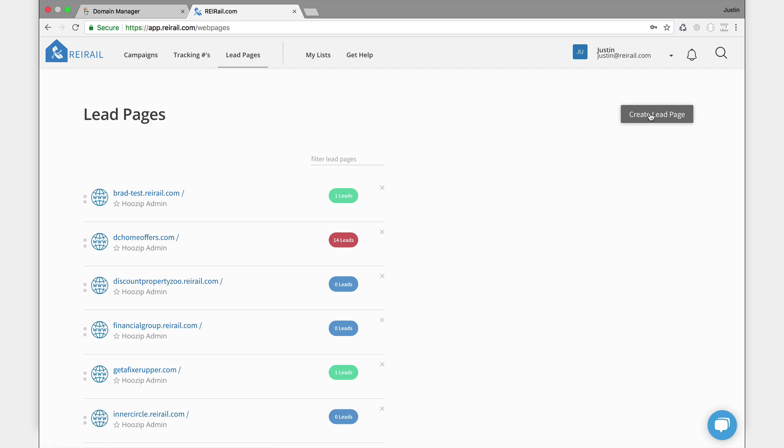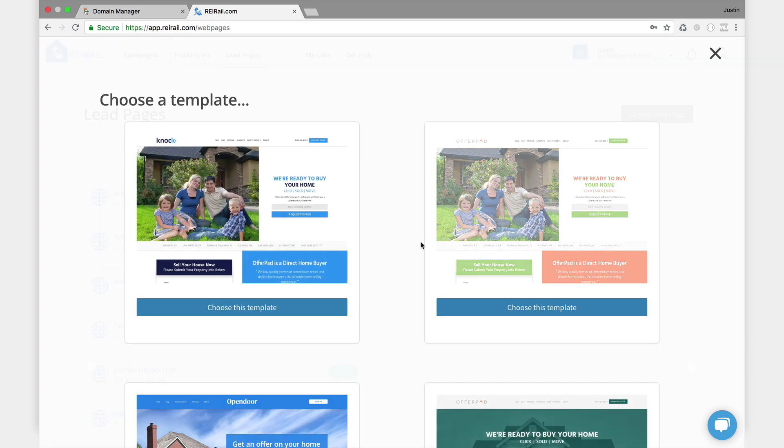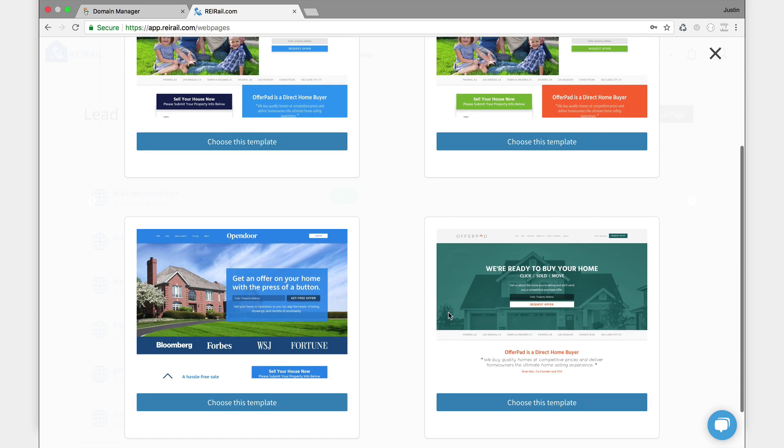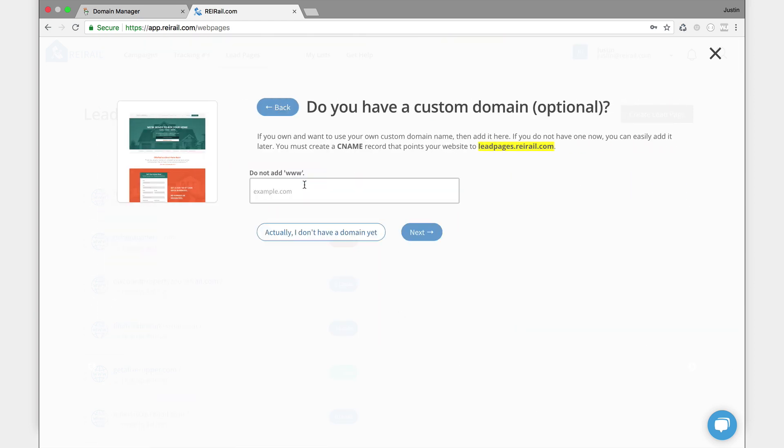Okay, so I want to head over to Lead Pages and I want to hit create lead page. Now here are the templates, and we already have a video posted on how to create a lead page. So I'm just going to choose this template, I like it. And I have to click choose custom domain. All right, and here I'm going to put in that new domain that we just purchased on GoDaddy: webuyhomesinstantly.com.